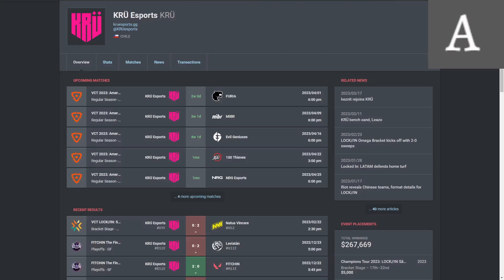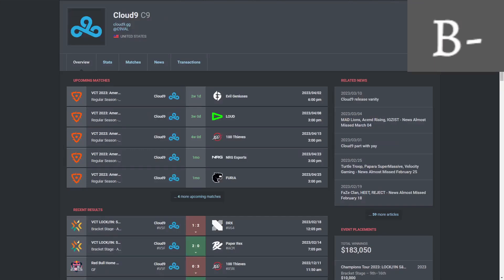But overall still not a great team, but a good one. And then finally here we have Cloud9.